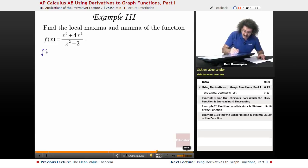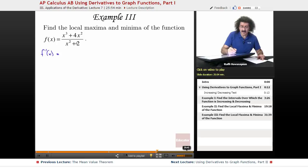So f prime of x is equal to — it's going to be this times the derivative of that, minus that times the derivative of this, over this squared.